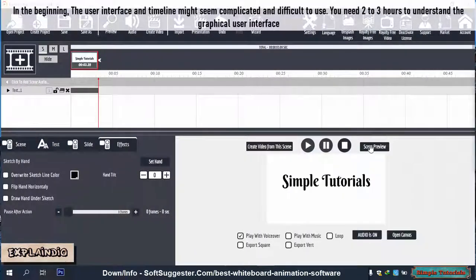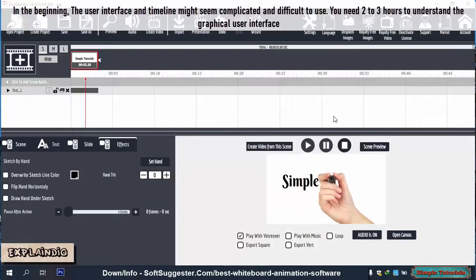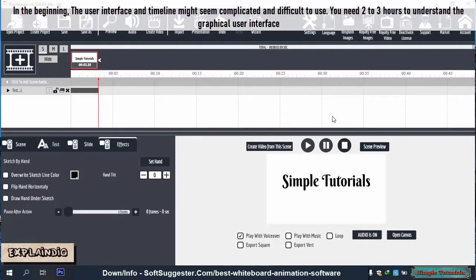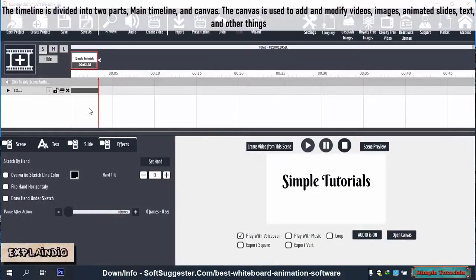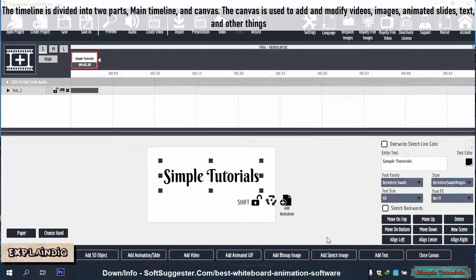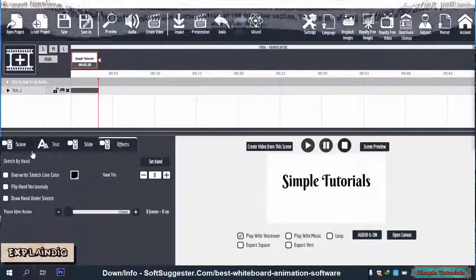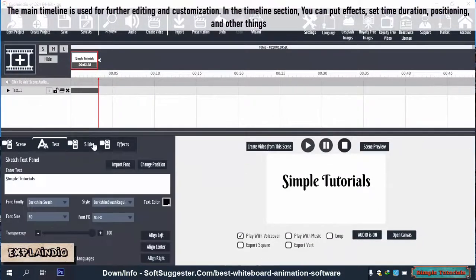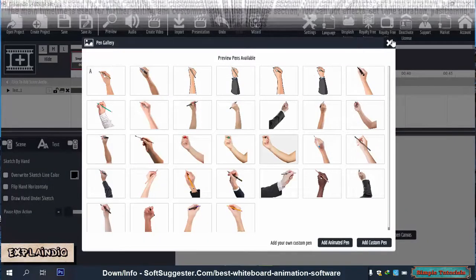In the beginning, the user interface and timeline might seem complicated and difficult to use. You need 2-3 hours to understand the graphical user interface. The timeline is divided into 2 parts: main timeline and canvas. The canvas is used to add and modify videos, images, animated slides, text, and other things. The main timeline is used for further editing and customization. In the timeline section, you can put effects, set time duration, positioning, and other things.